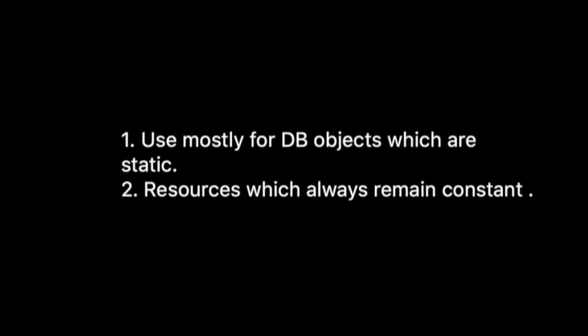So guys, I hope now you have a basic understanding of what a singleton design pattern is. Also do like the video and subscribe to the channel if this video helped you in any way. Thank you.